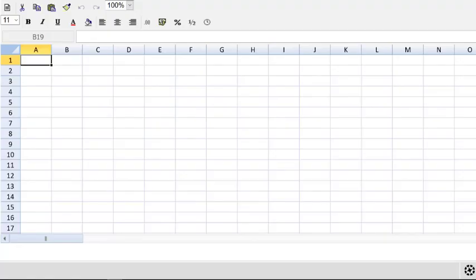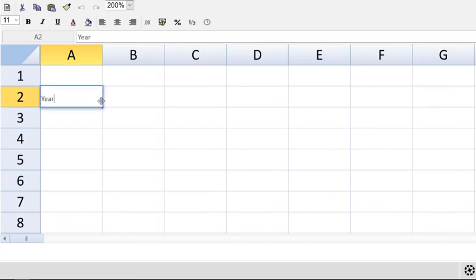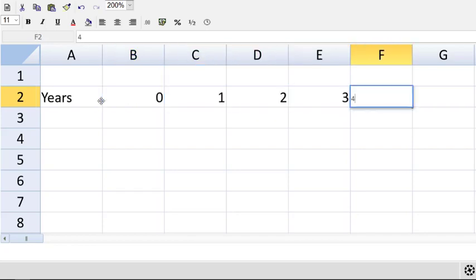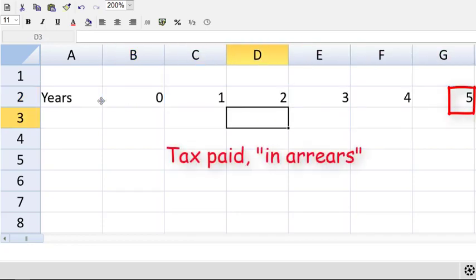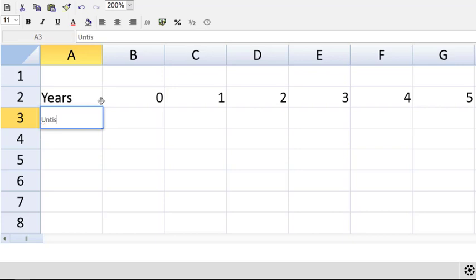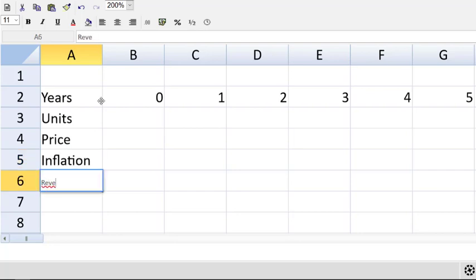The starting place for a challenging question like this is a template or pro forma, and we will start with our standard column headings of years, and we have four years of our project with cash flows in arrears, so we add the extra year at the end, that's year 5. We'll use a row heading for each item in our operating cash flows.